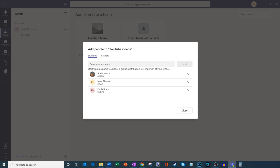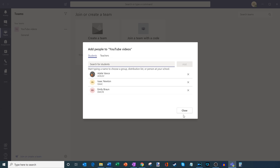There's also a pivot for teachers. If I click on teachers, this allows me to add a co-teacher — they'll also have access to all the teacher capabilities. But in this case, I'm the only teacher, so I'm going to leave it as is. I have my three students — it's going to be a pretty low student-to-teacher ratio, a one-to-three ratio. So all that looks good, and I'm going to click on close.